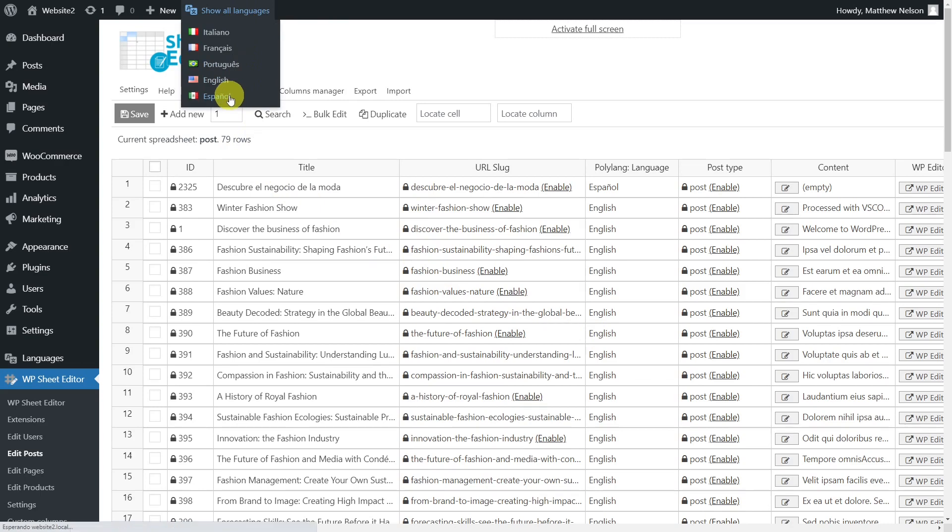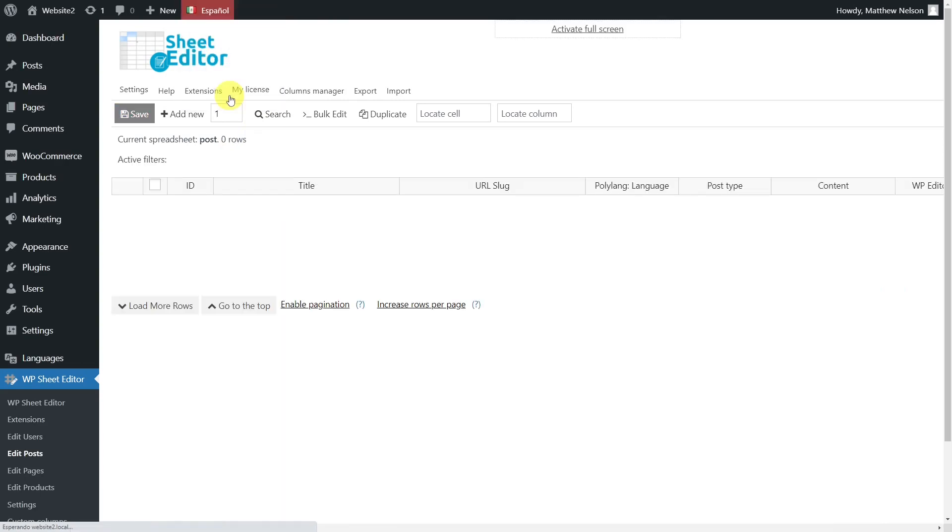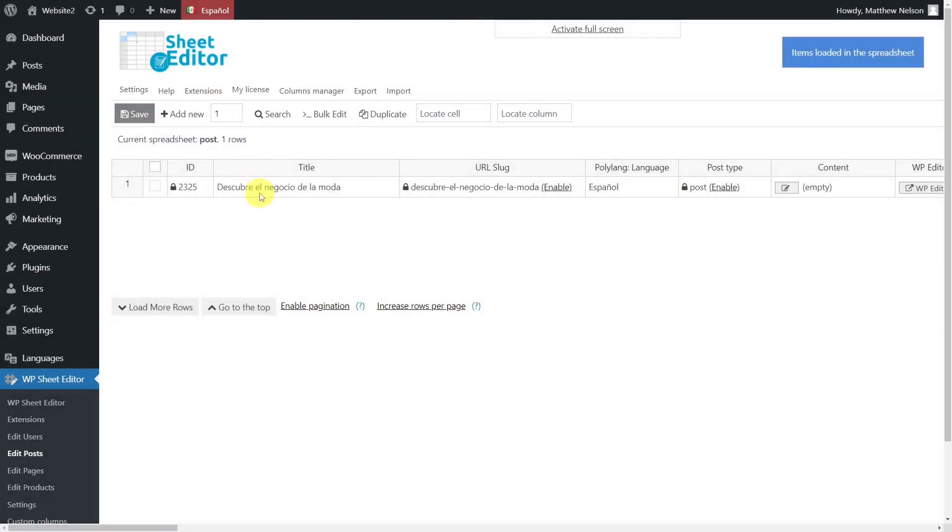If you select Spanish or any other language, you'll see that we have only one post, which is the one we translated manually, and you'll see the language of the posts in the Polylang language column.